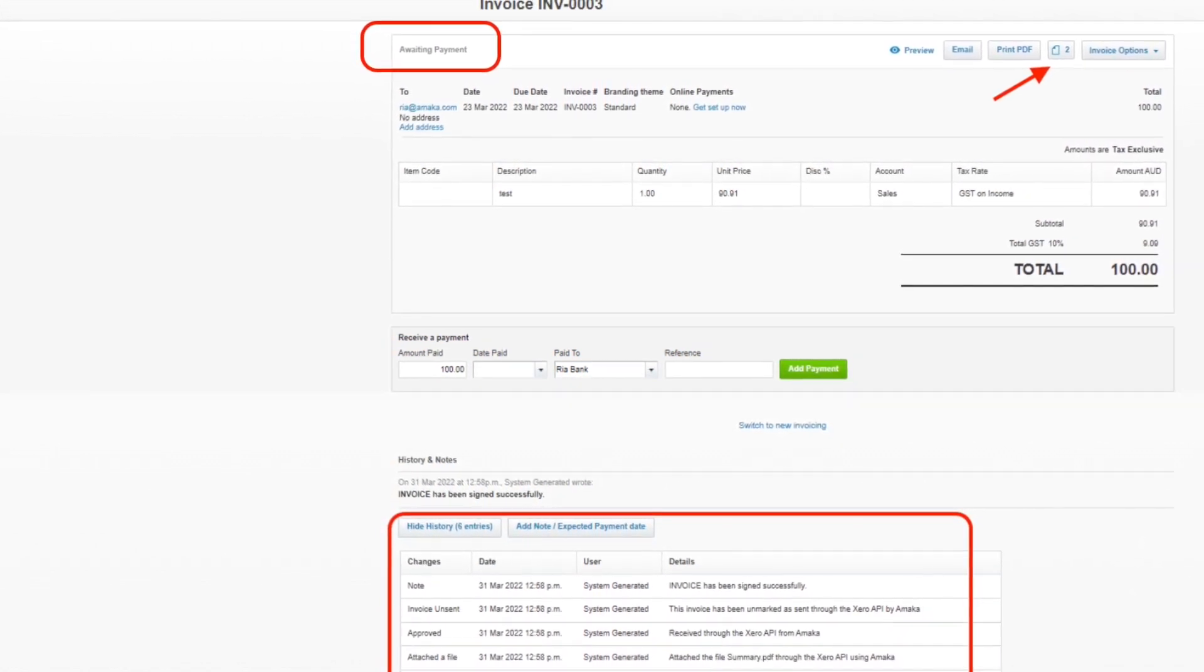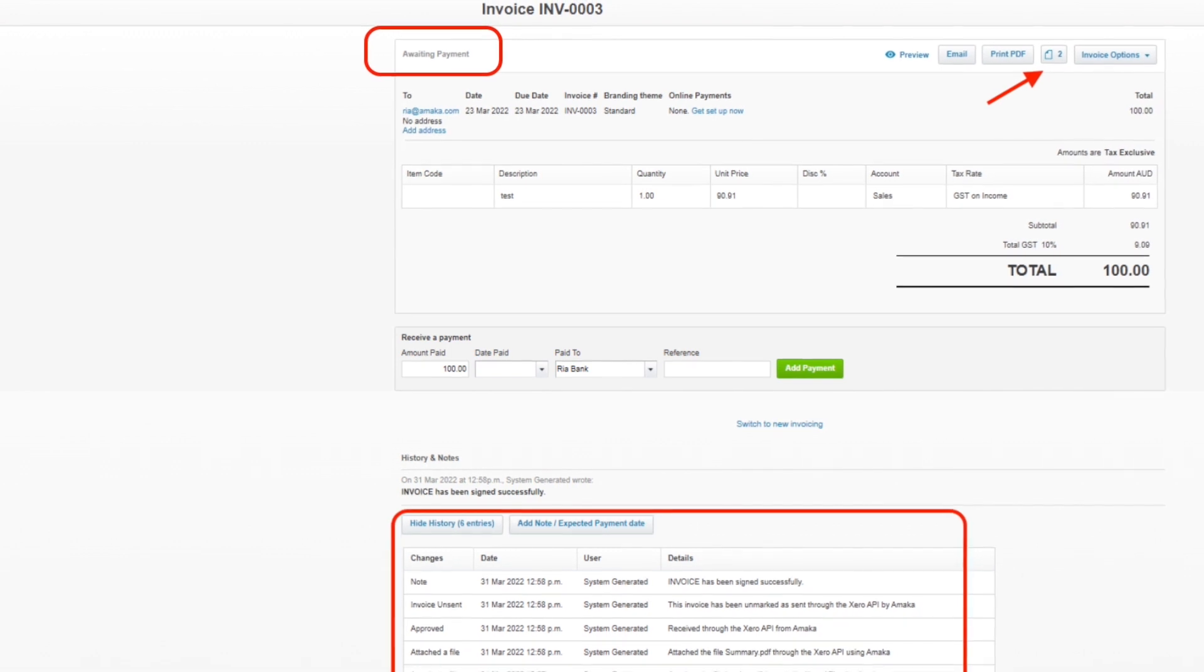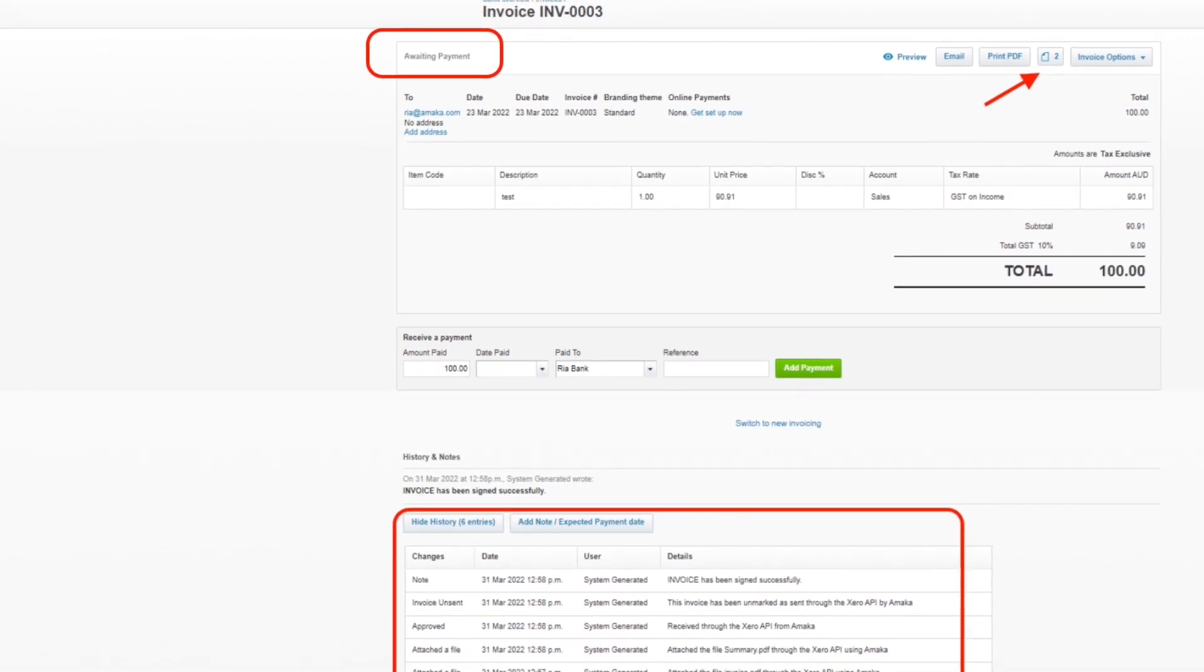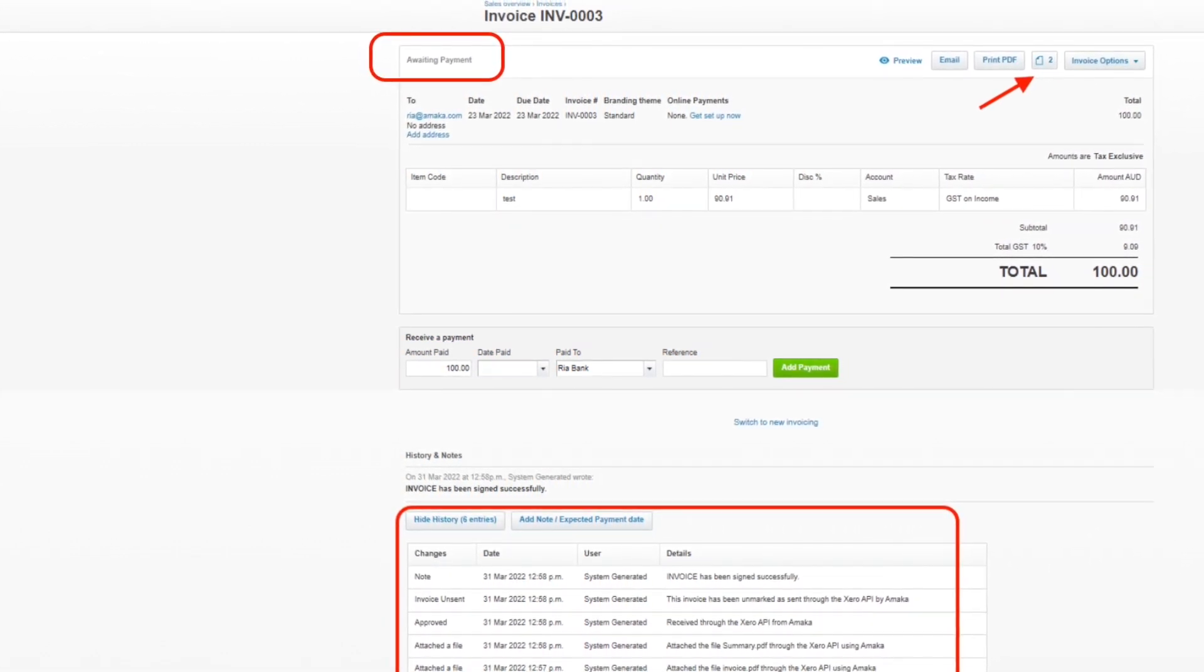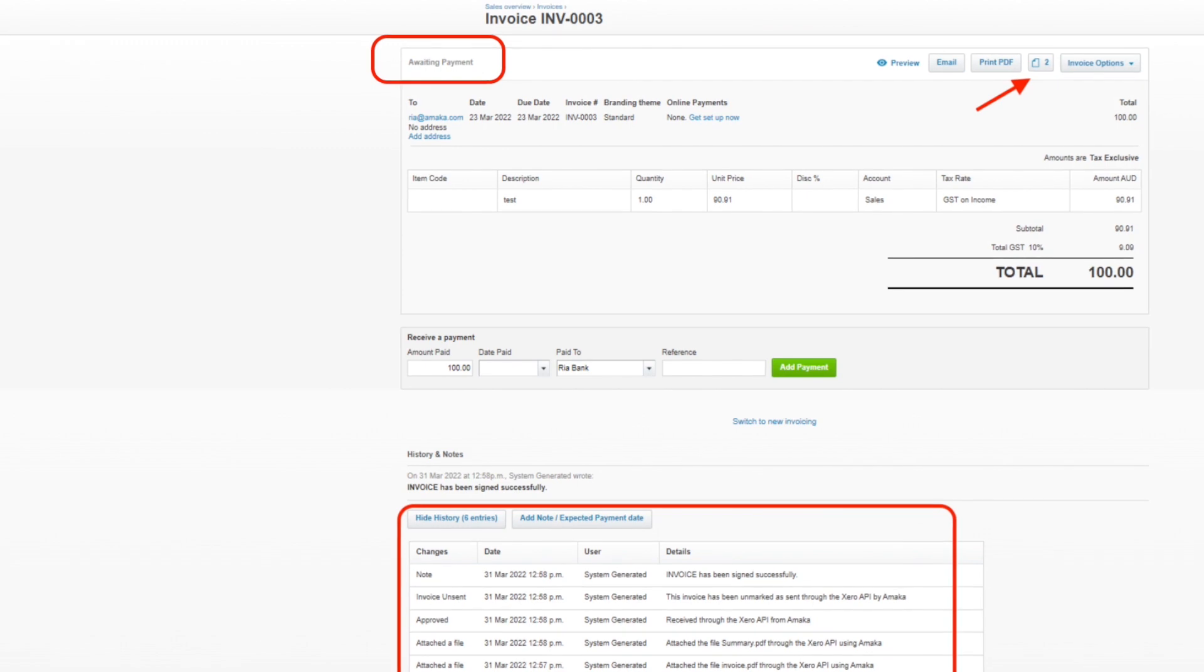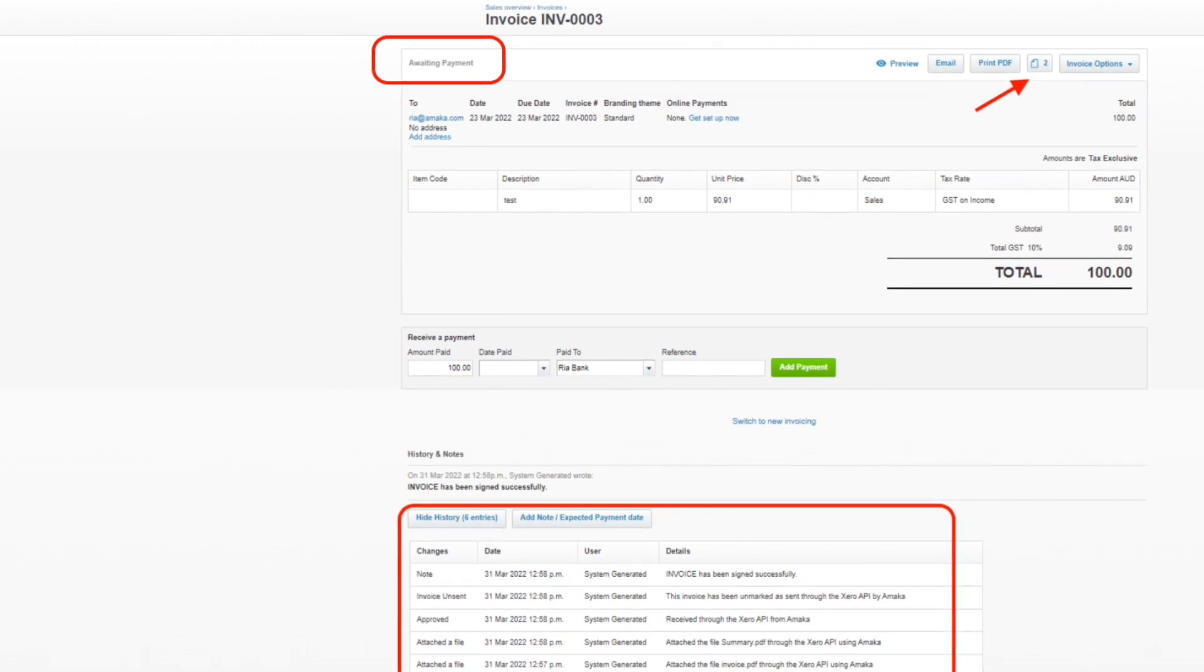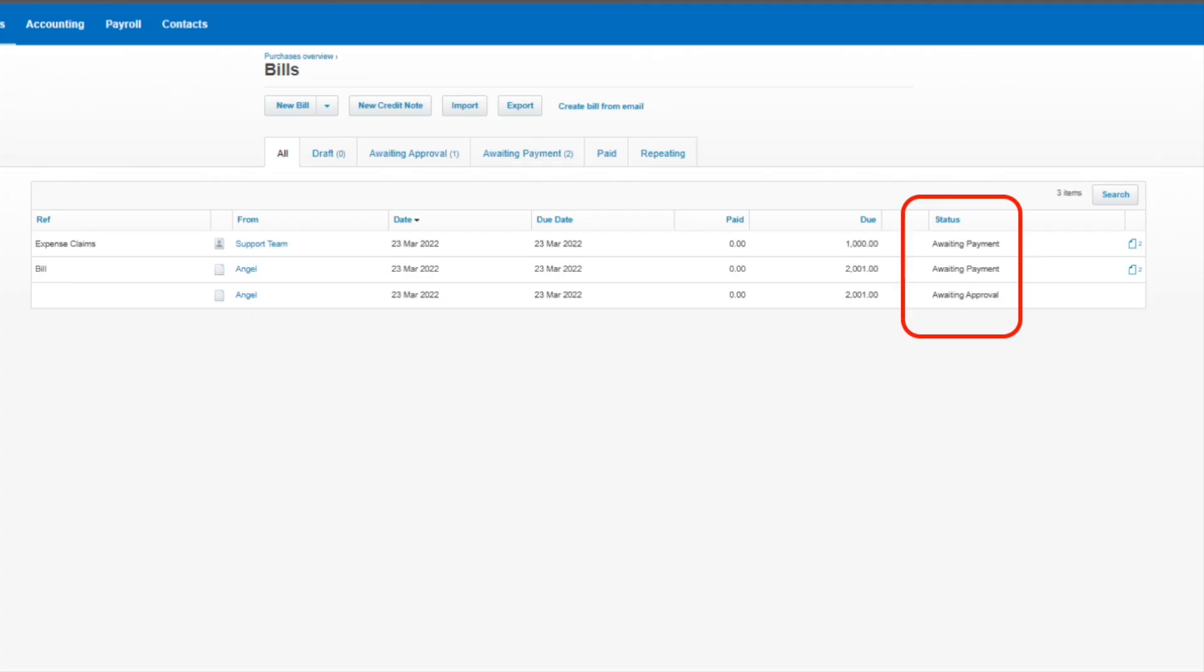In addition to this, the integration will also update the history notes within the Xero file to record significant events throughout the execution process to keep you up to date. The same goes for bills, which will be collected by the integration at the awaiting approval status and automatically updated to awaiting payment once executed.